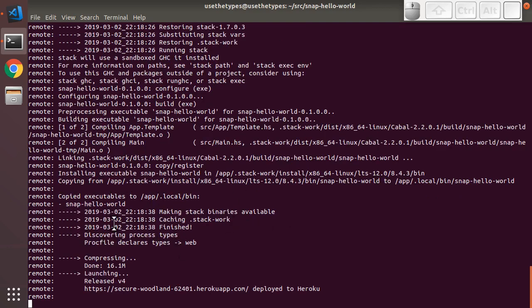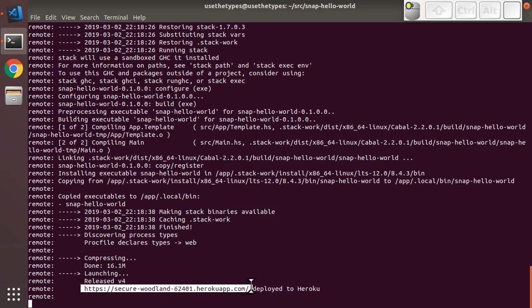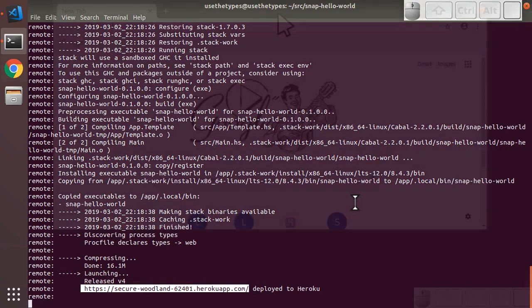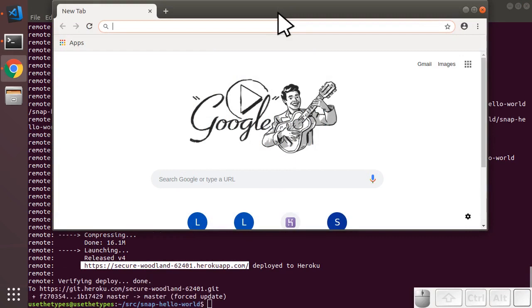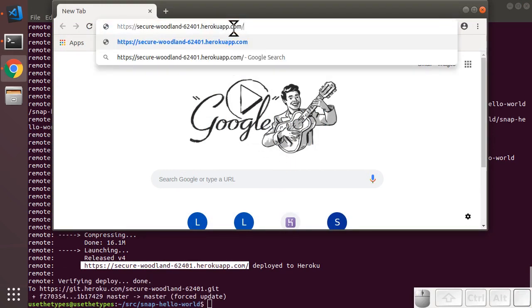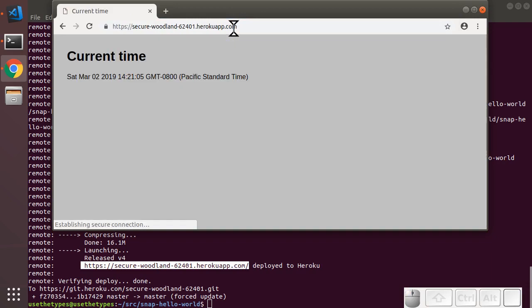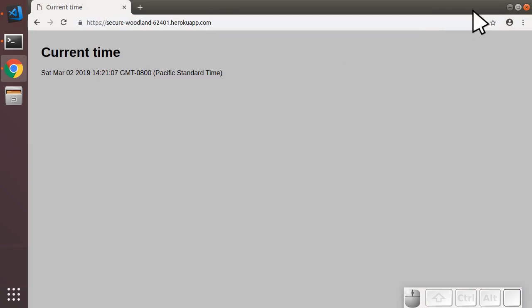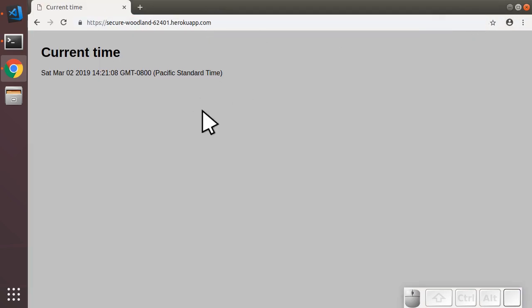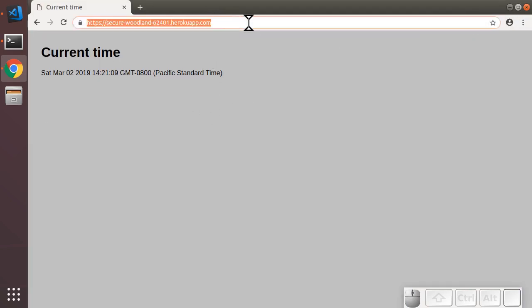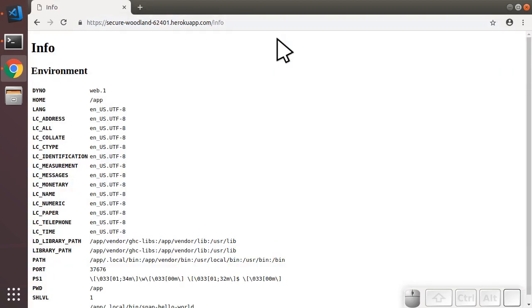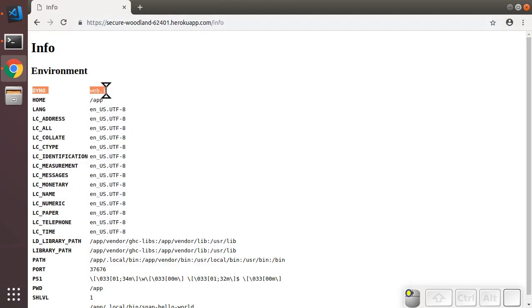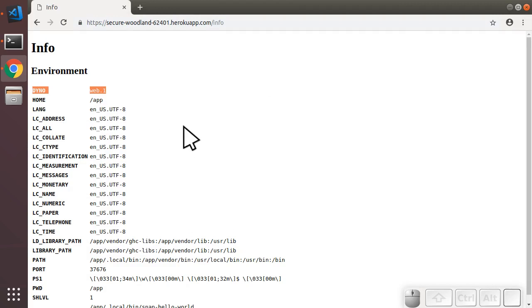And visit this URL in our browser. So I'm going to copy that. Wait for this to finish. There we go. So there's our homepage, current time. I'm going to go to info. And there we have it, a whole bunch of environment variables. You can see DYNO, which is a variable created specifically by Heroku. Identifies the web worker. A whole bunch of other stuff.